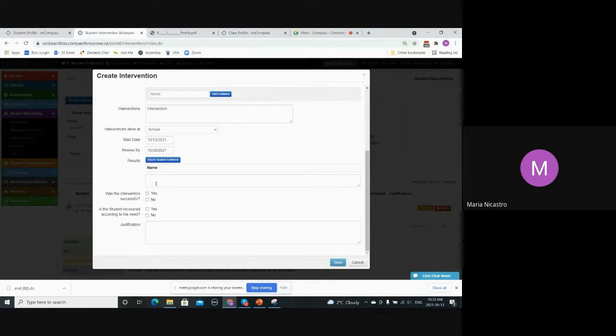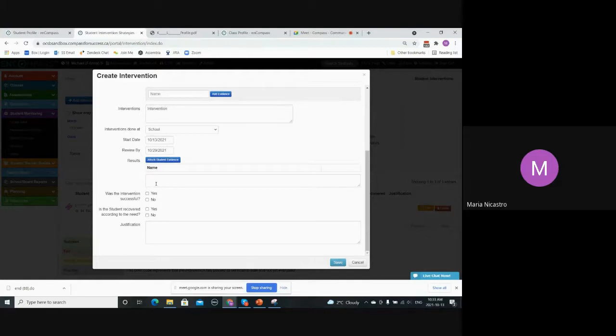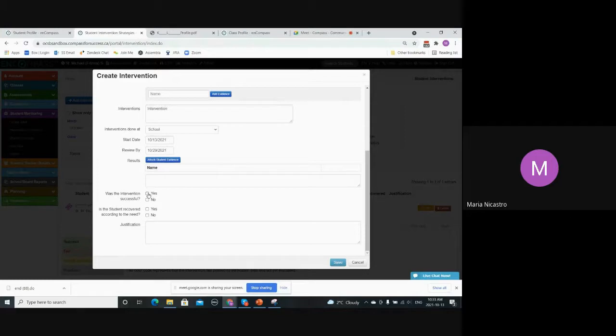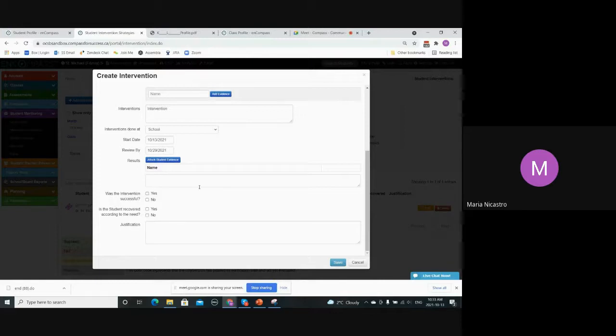And then you'll have two questions here. These two questions will determine how the intervention record is color coded. The first question is, was the intervention successful? So that just means, did the student respond well to the intervention strategy or was improvement seen over the course of the intervention in relation to the need identified? So for example, has their attendance improved? You can say yes or no.